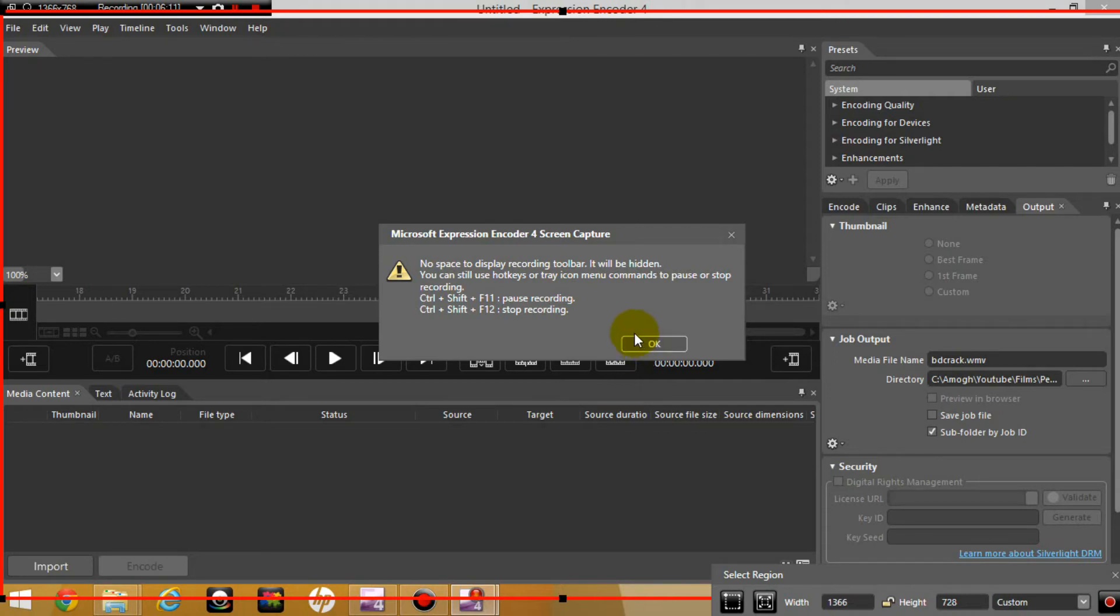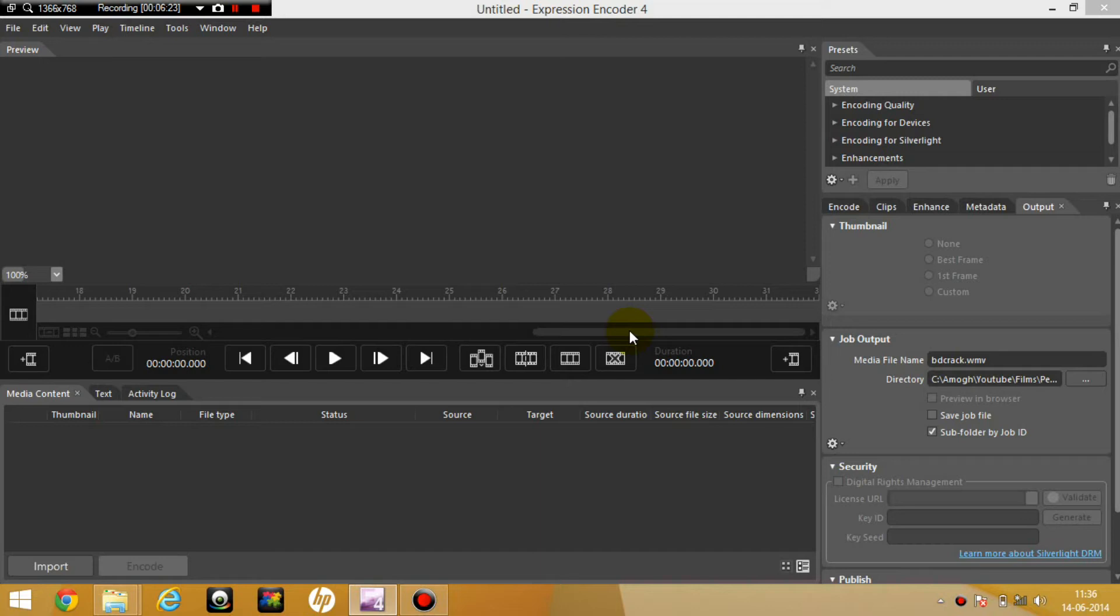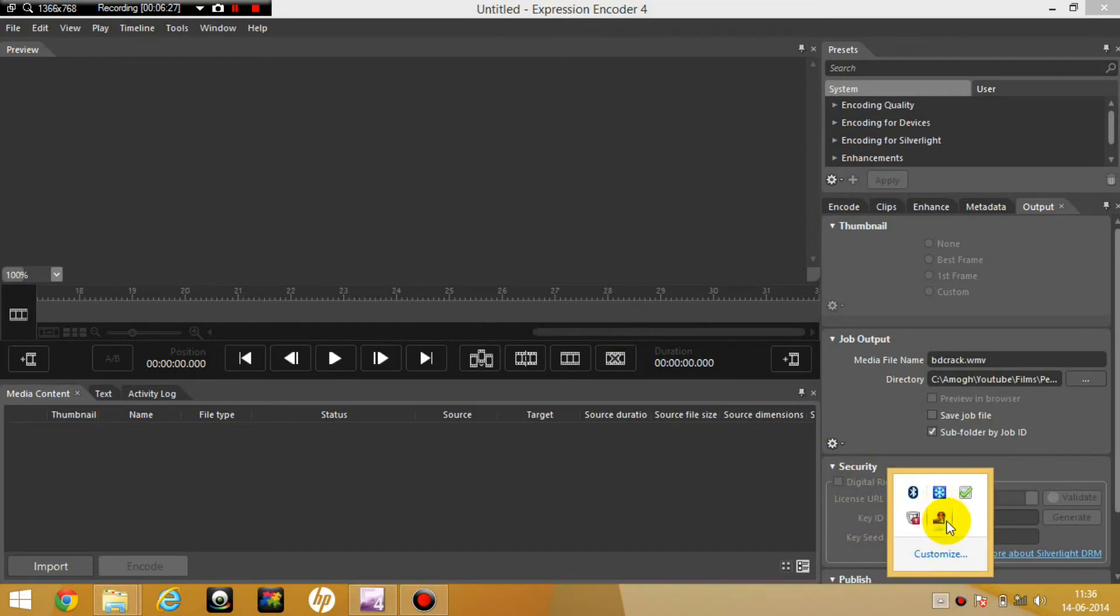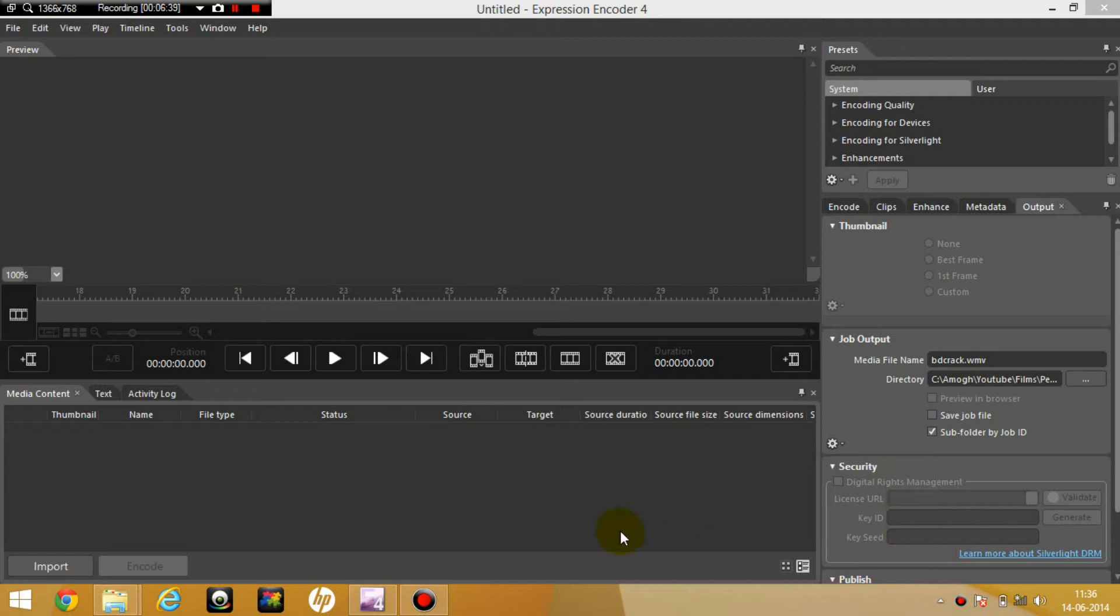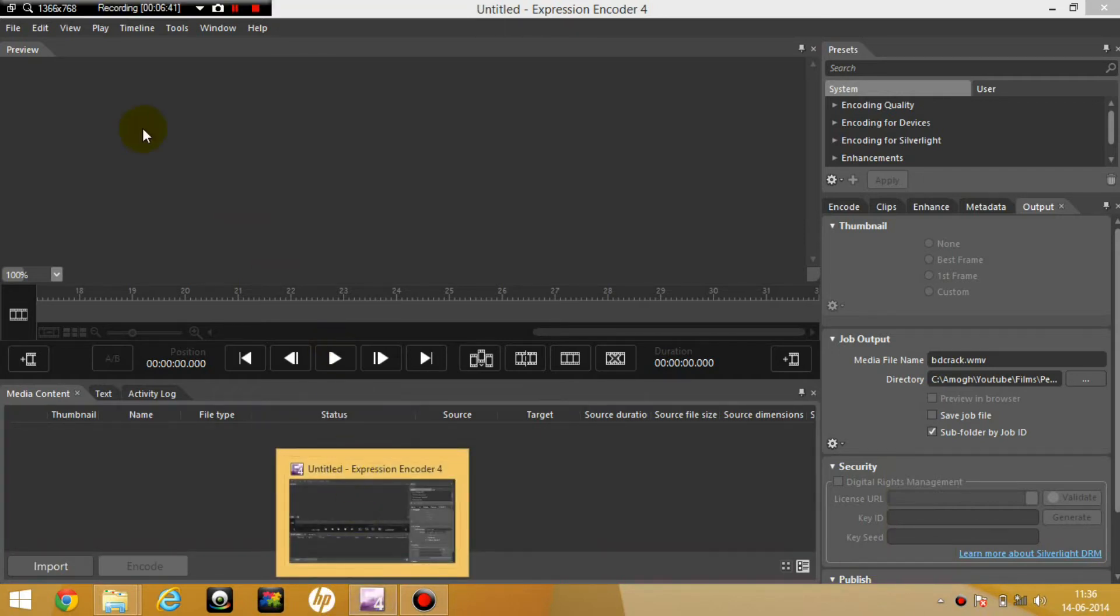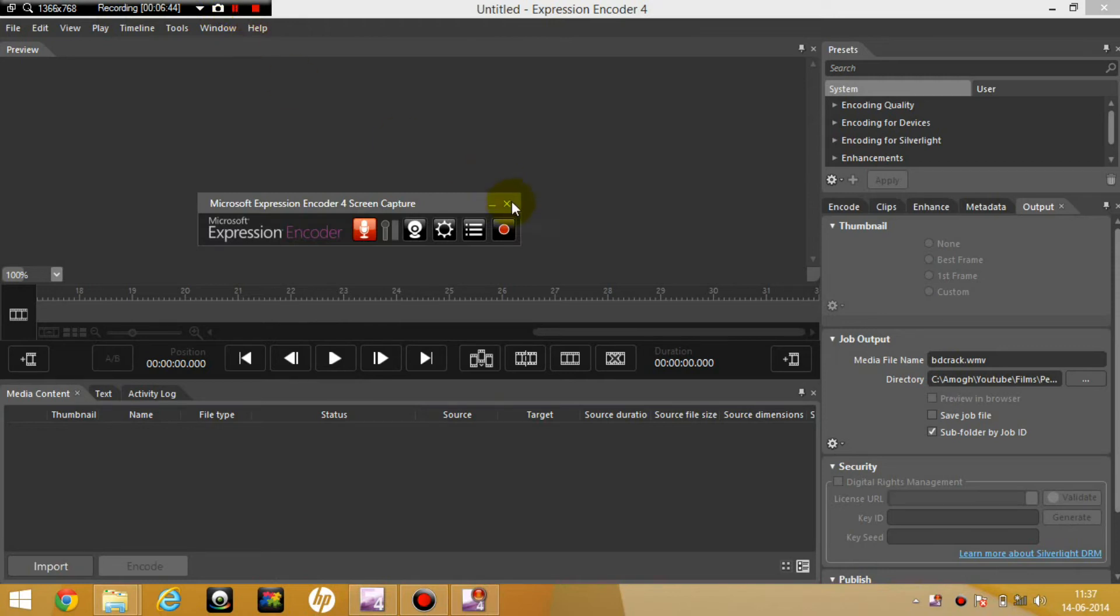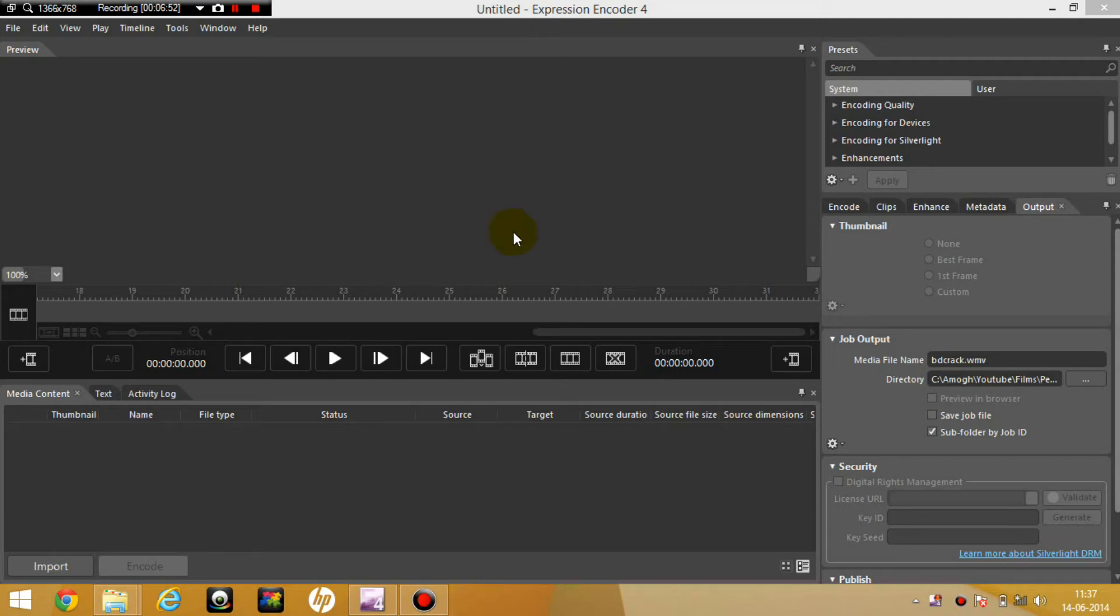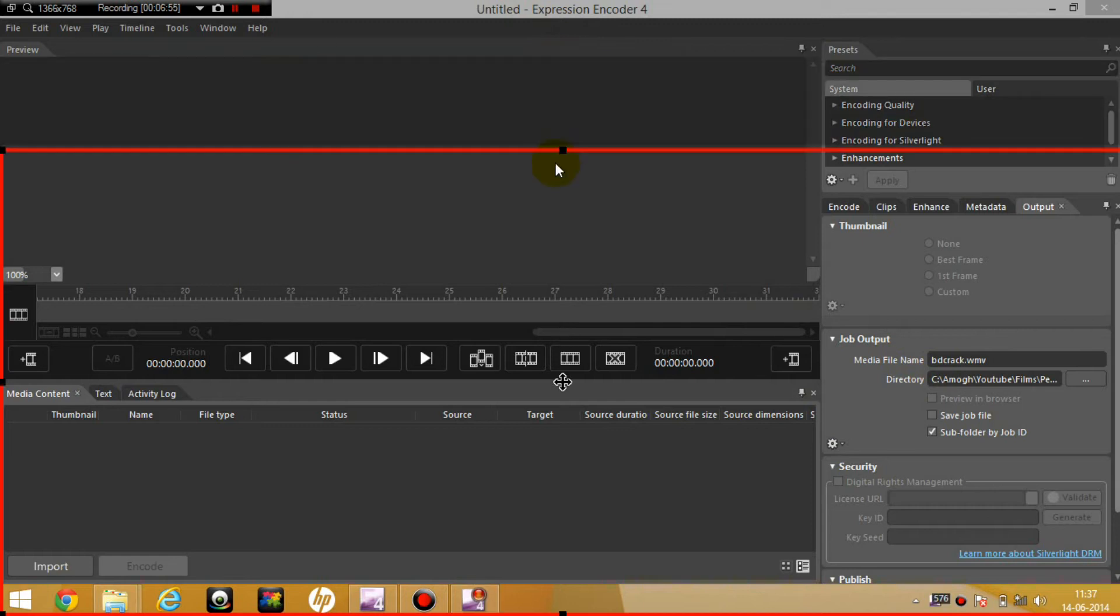If there's no space to display your toolbar, it says no space to display. So it just shows you the hotkeys again. And you have to memorize these as I said earlier. So control shift F12 is what you're going to be using, and also the zoom.